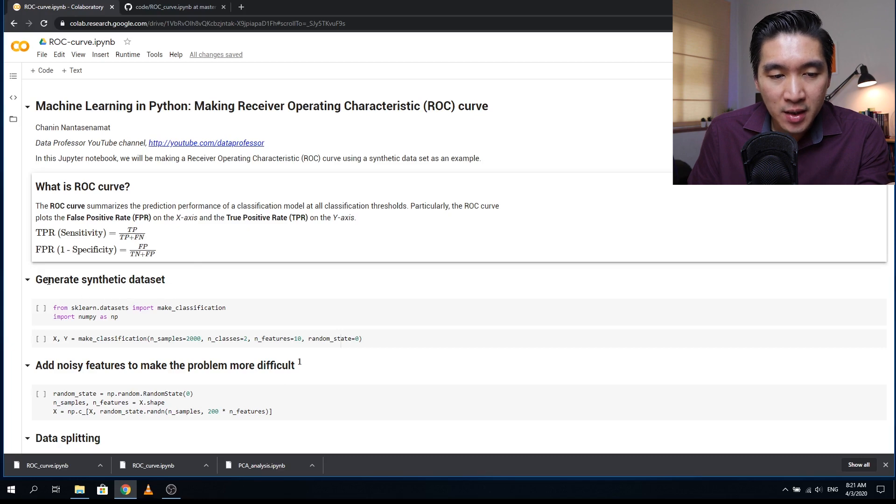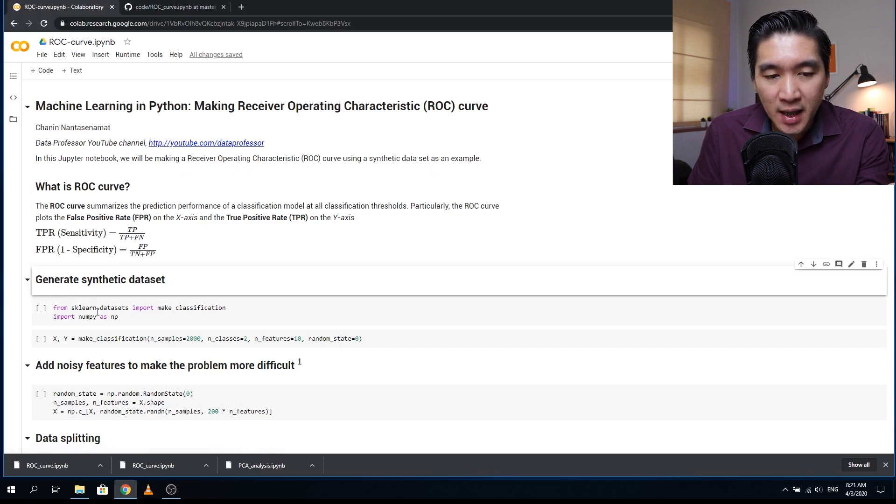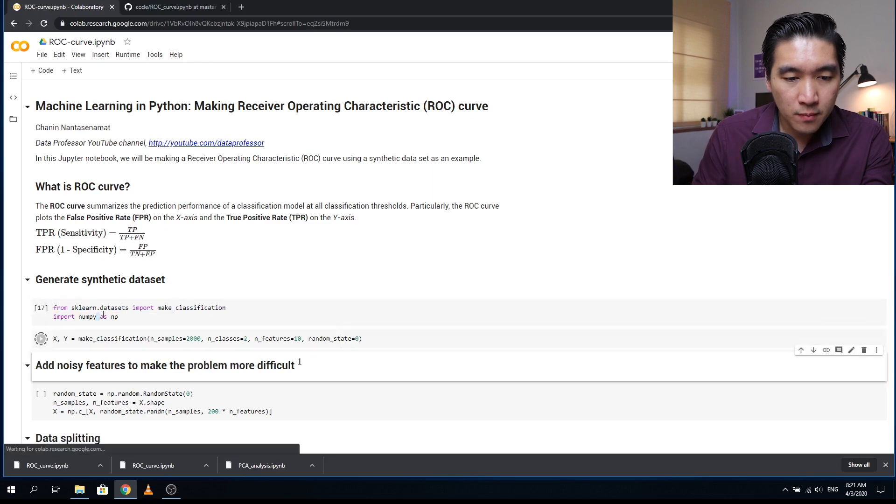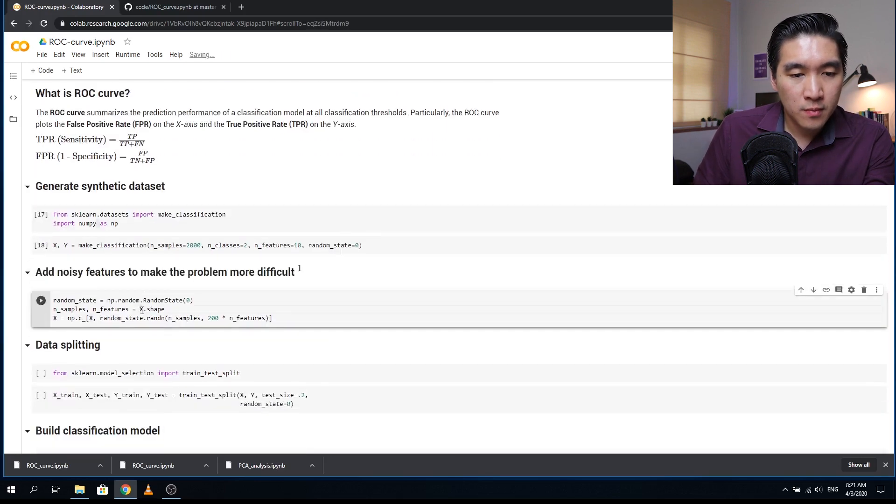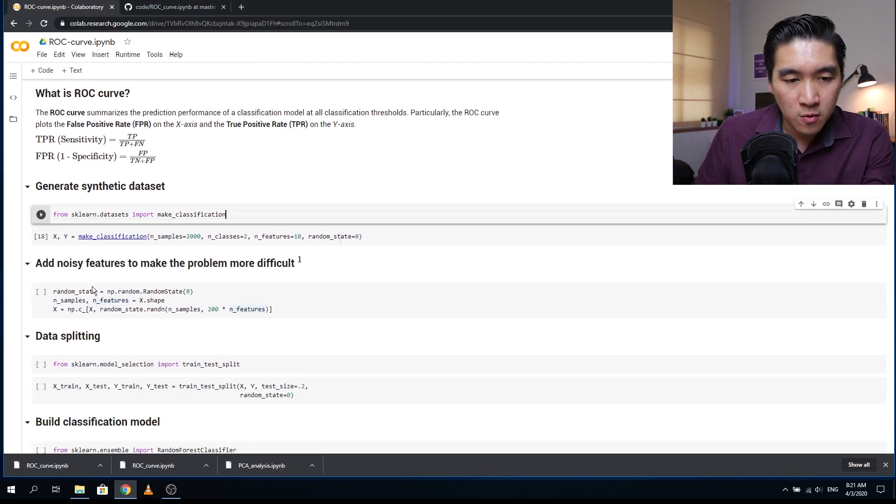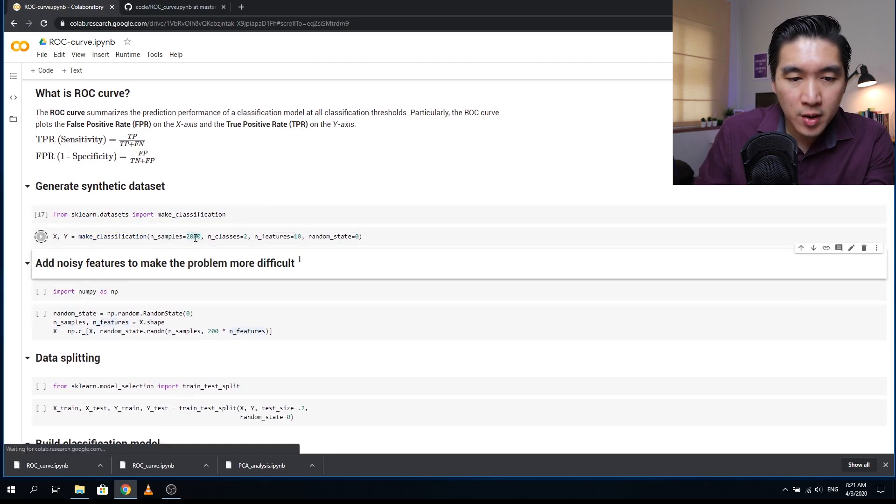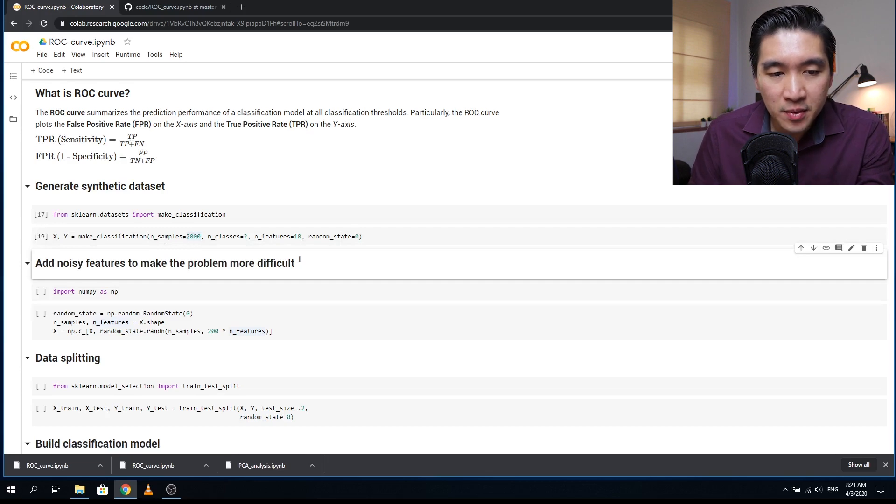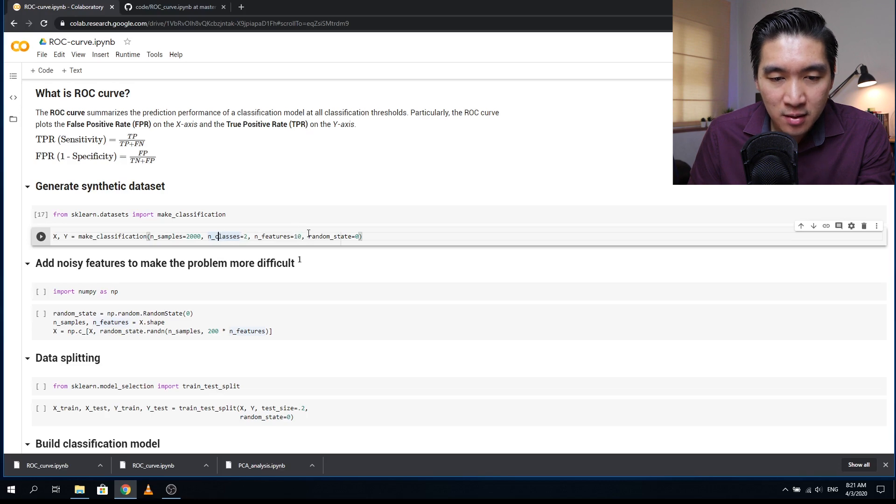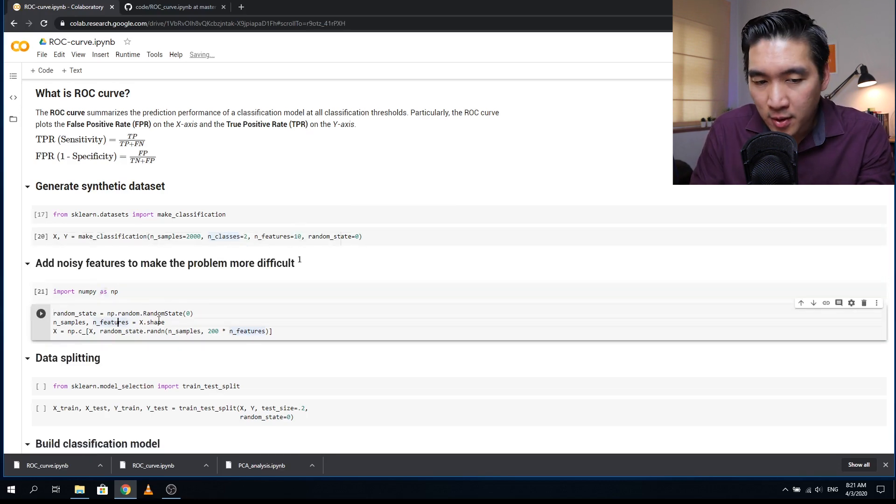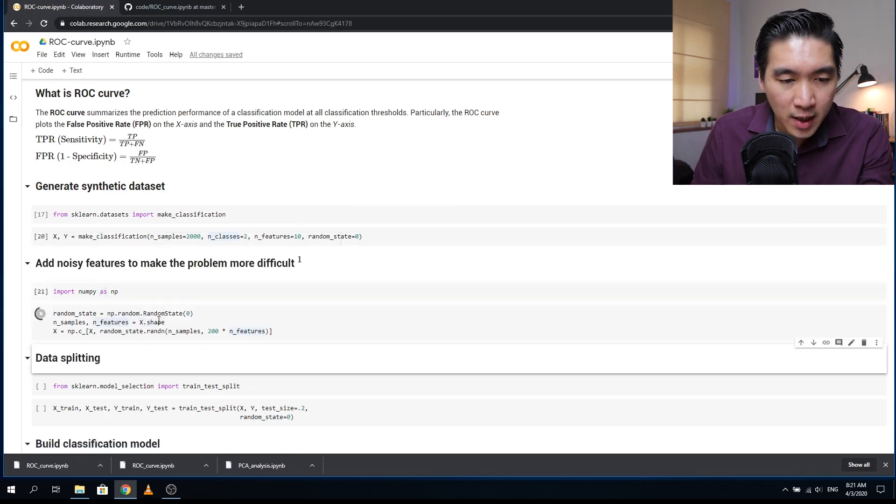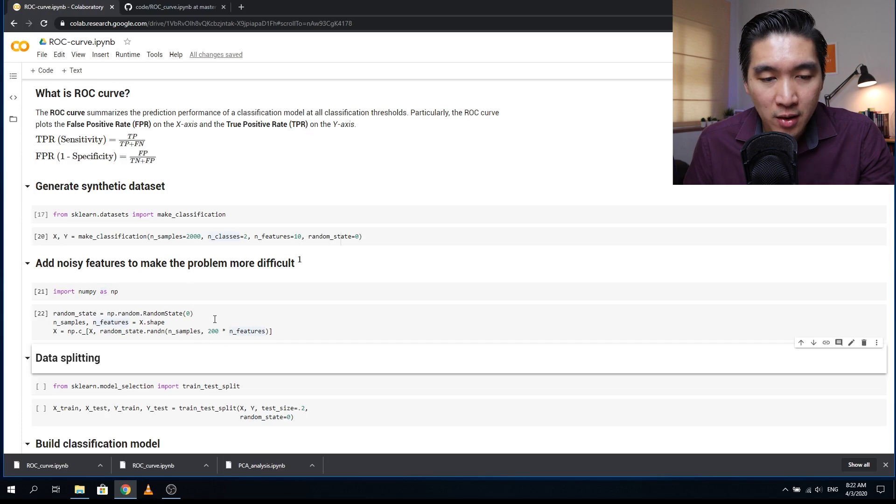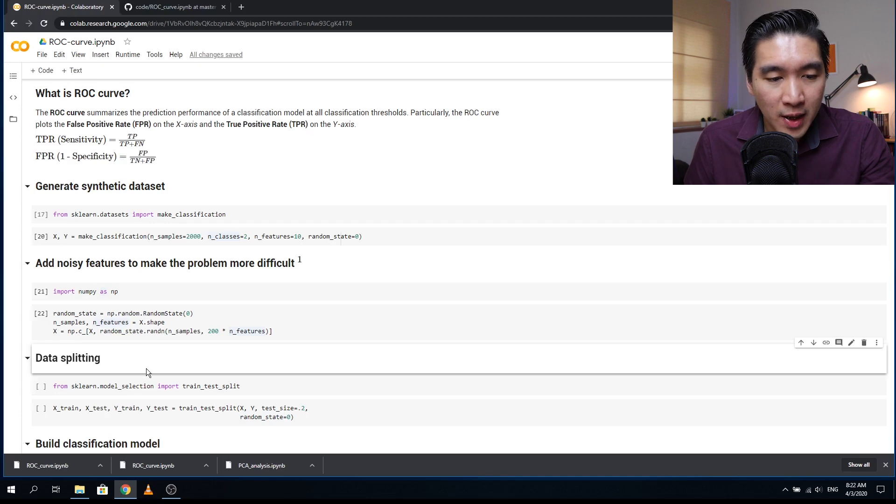So let's hop on to the next step, to generate the synthetic data set. For this one, we're going to use the make classification function of scikit-learn, and also we're going to use NumPy. Here we're going to create 2000 samples in the data set, and then it's going to create two classes, and the features will be 10. Import NumPy as NP, and then we're going to make noisy features in order to make the data set look more real. Otherwise, it will make perfect prediction and it will look just too good to be true. So let's make it a little bit more difficult for the machine learning model to perform.